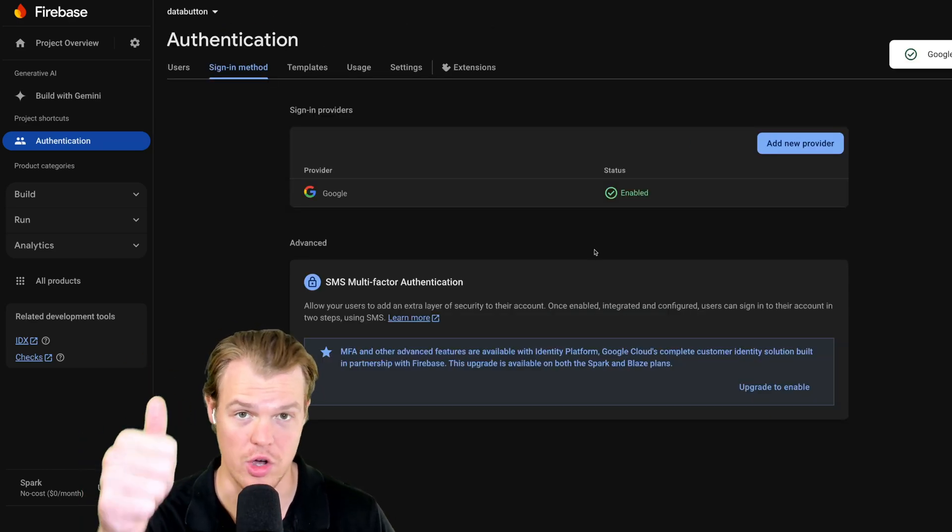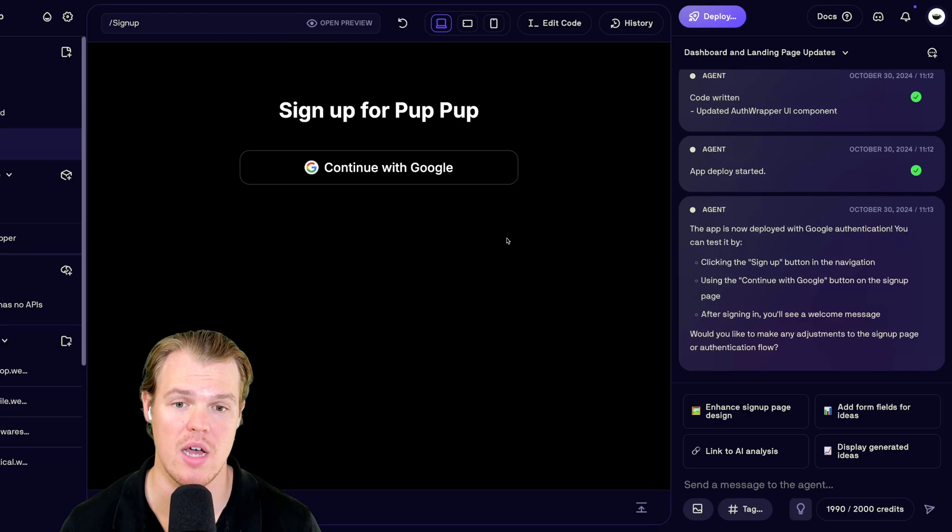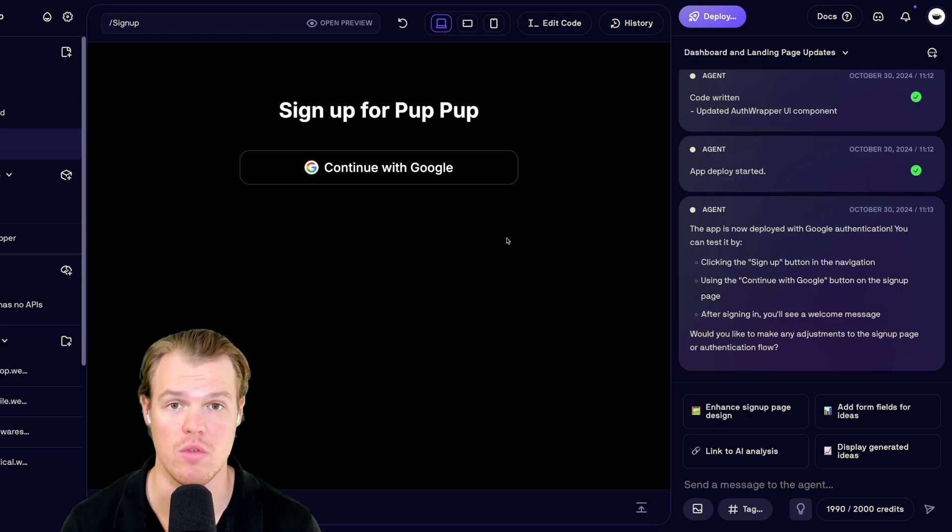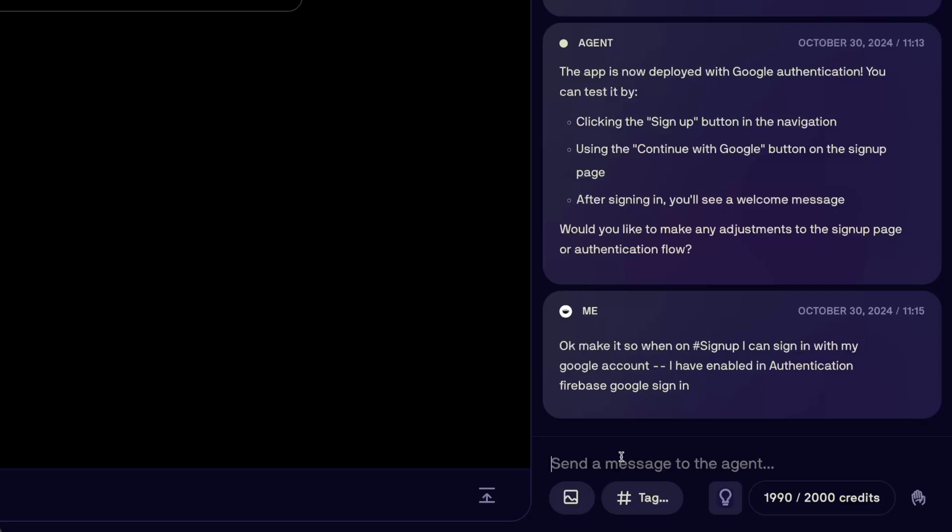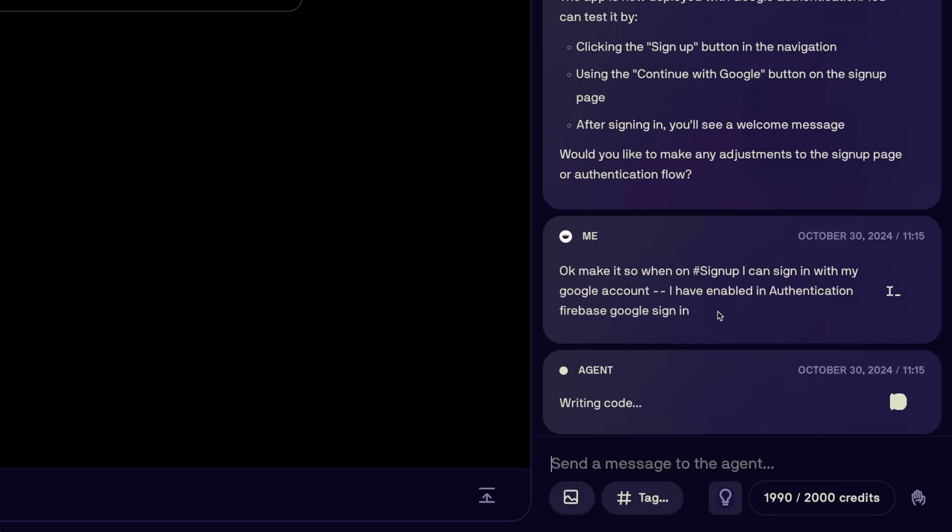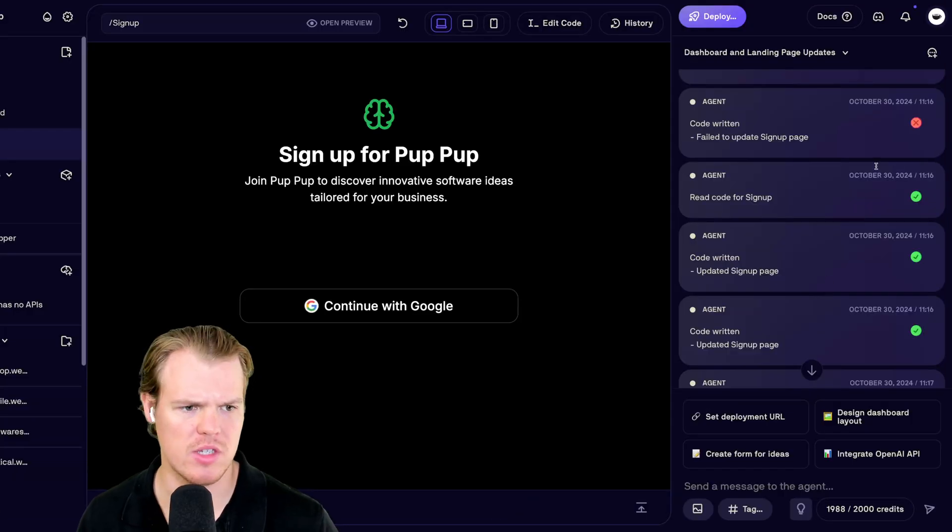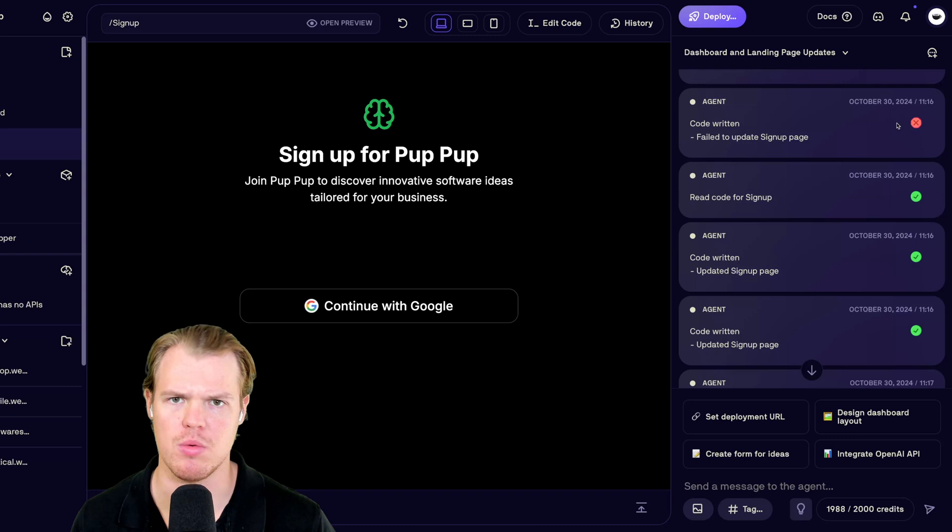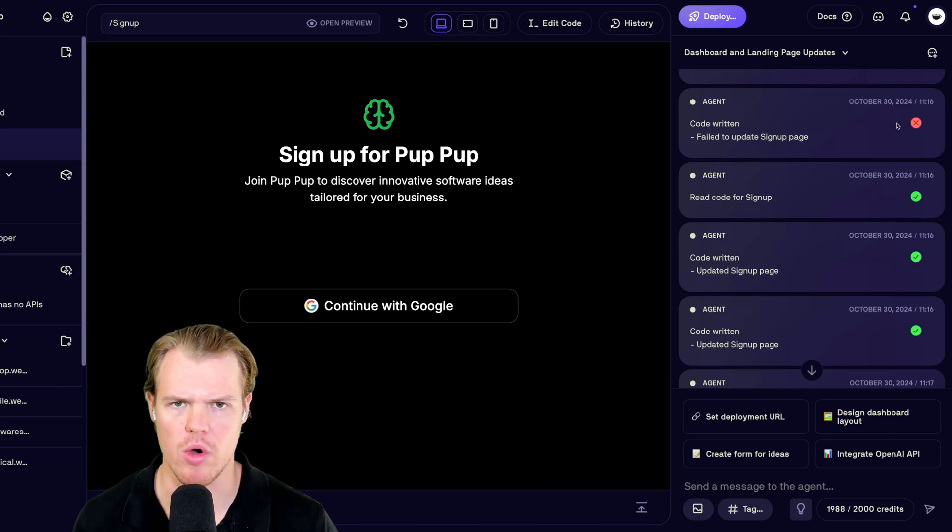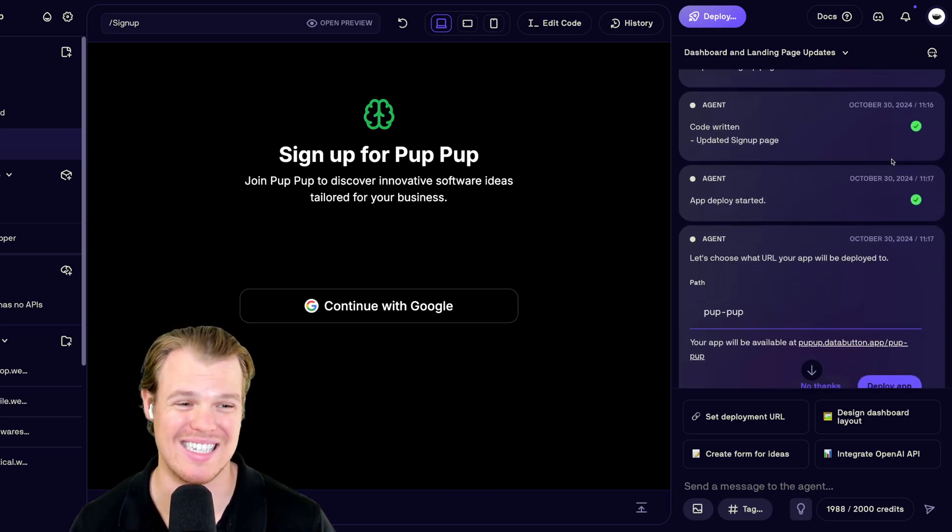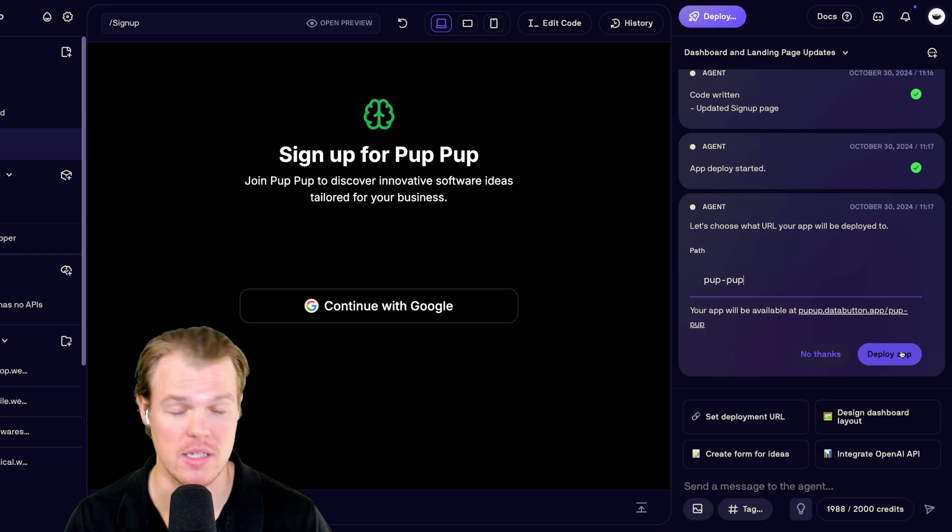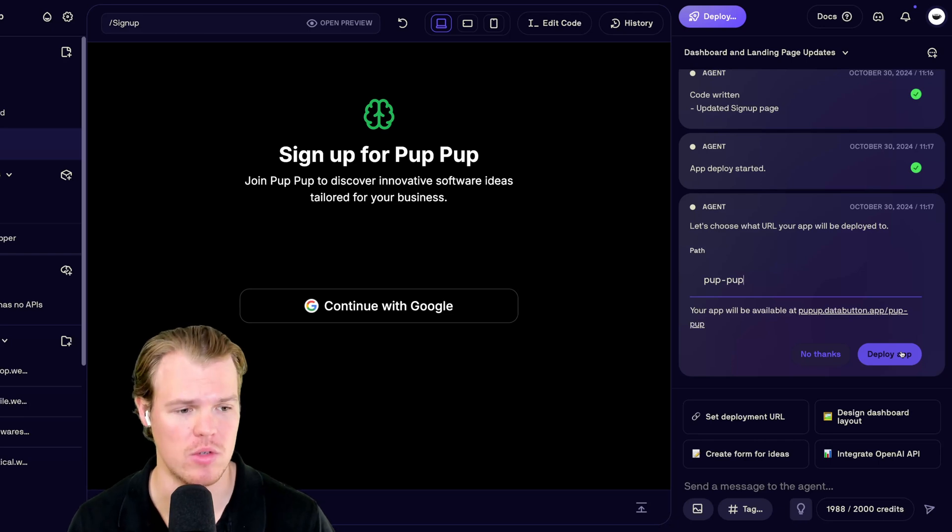Once you see that, you're good to go. Now, let's go ahead and add functionality to continue with Google. I'm going to go ahead and reference the signup page. Okay, make it so when I sign up, I can sign in with my Google account. I have enabled authentication in Firebase Google sign in. As a side note, sometimes the code output would fail, but don't worry. The agent just keeps going at it until it succeeds. So, we're going to deploy this app as this is pretty fundamental. Deploy app.